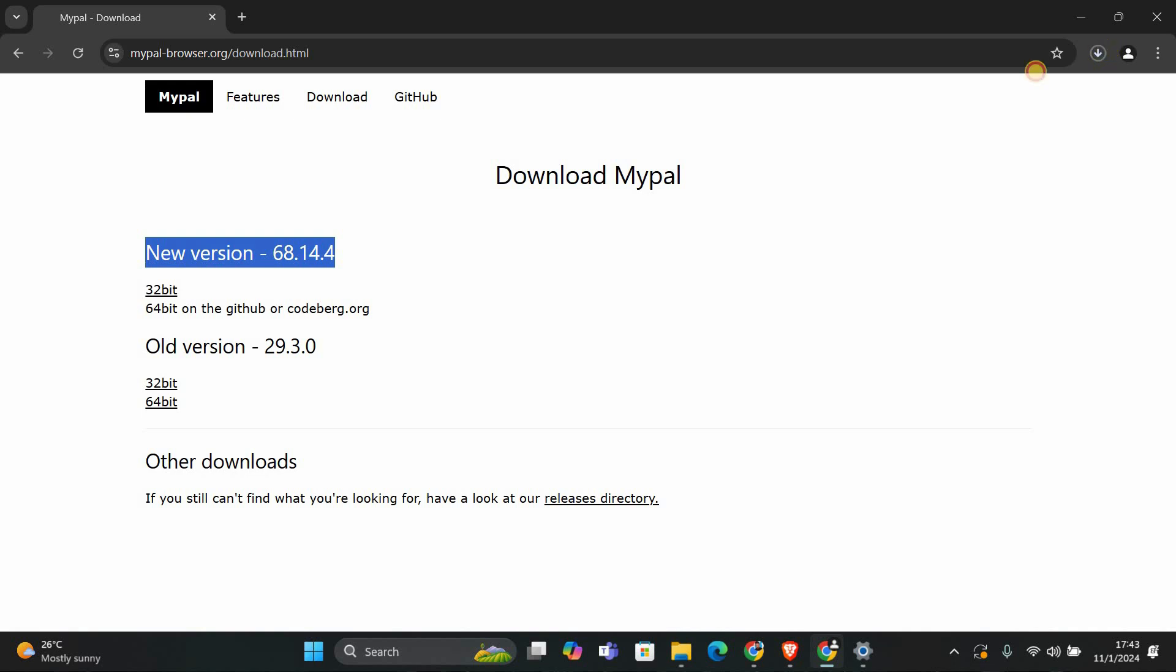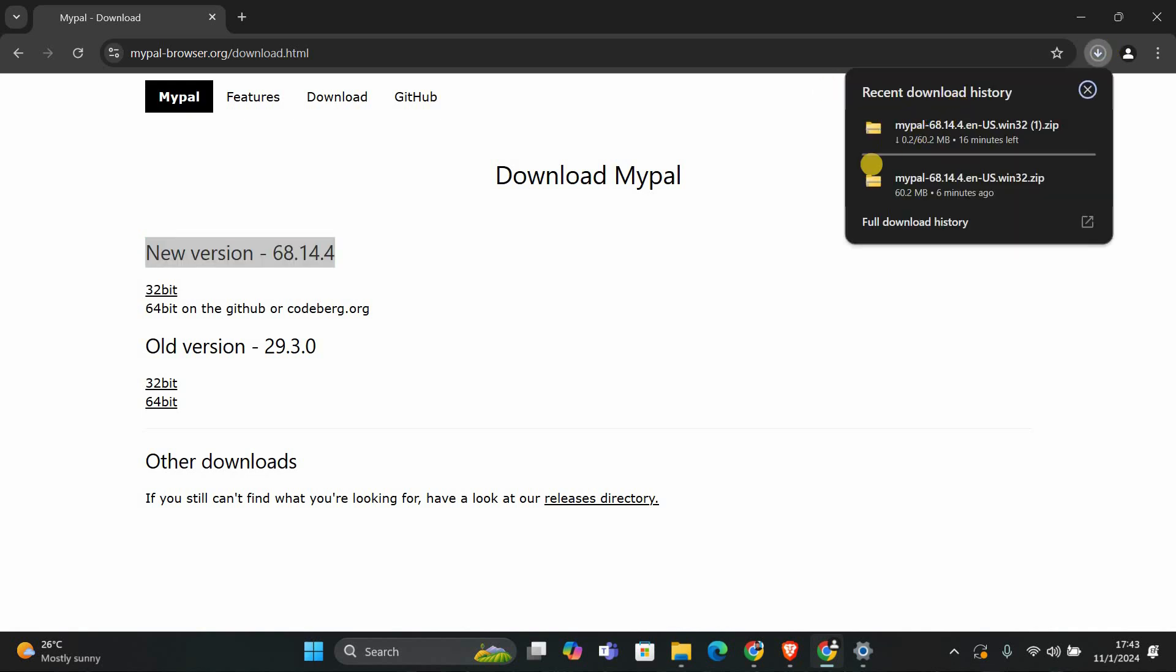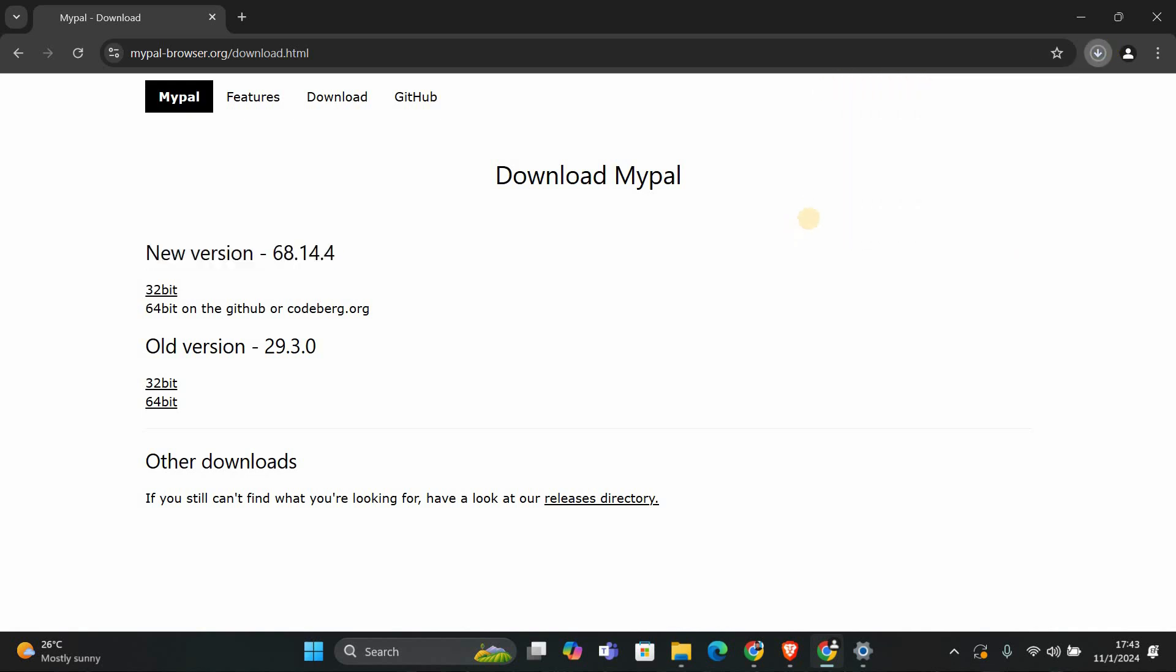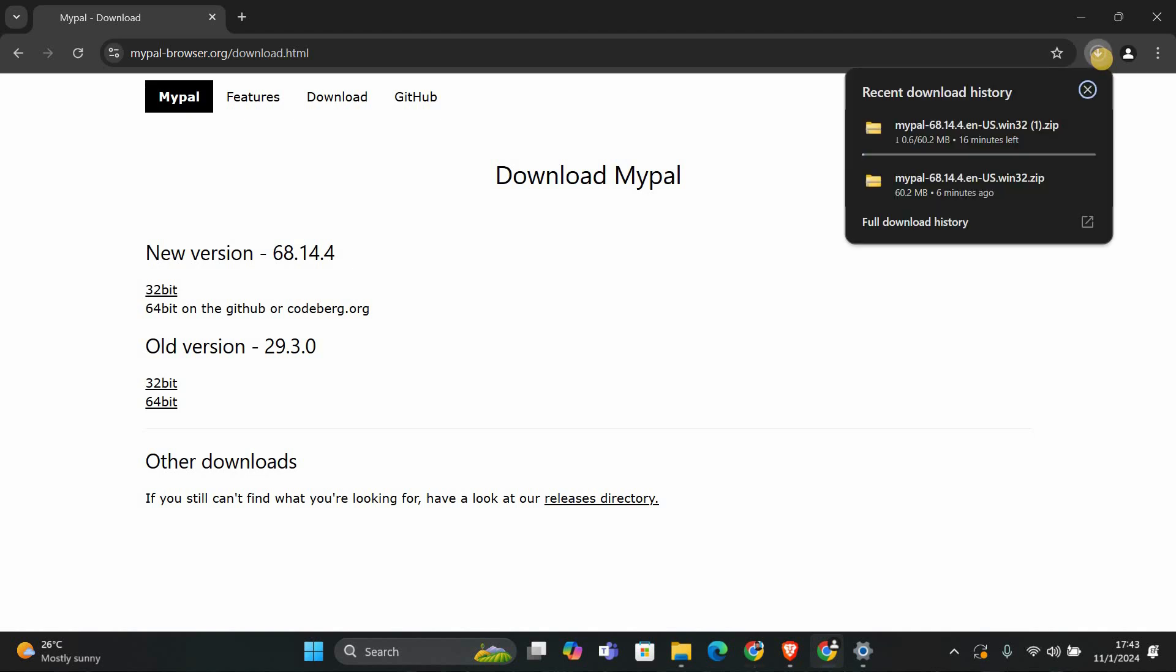It might take a few moments depending on your internet speed. You will see a prompt asking if you want to save the file. Click save and choose a location on your computer, like your desktop so you can find it easily.